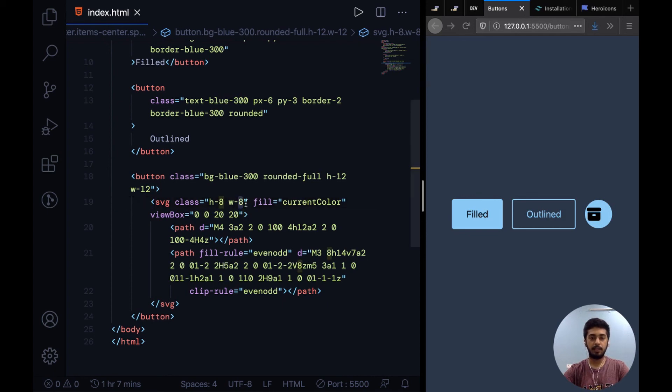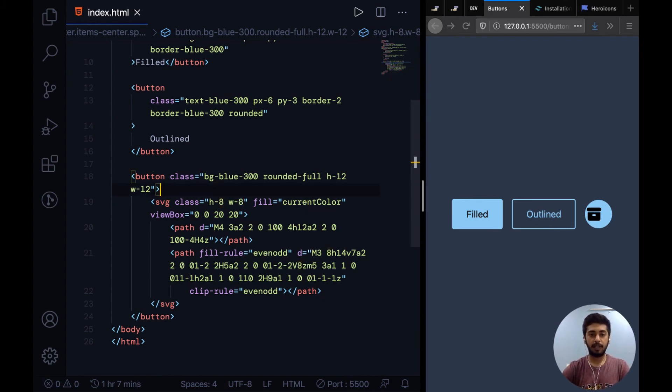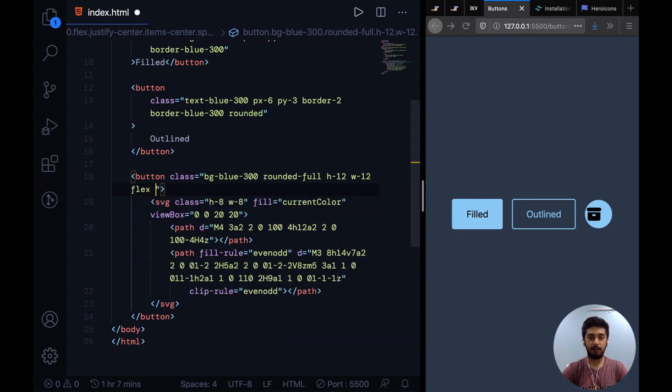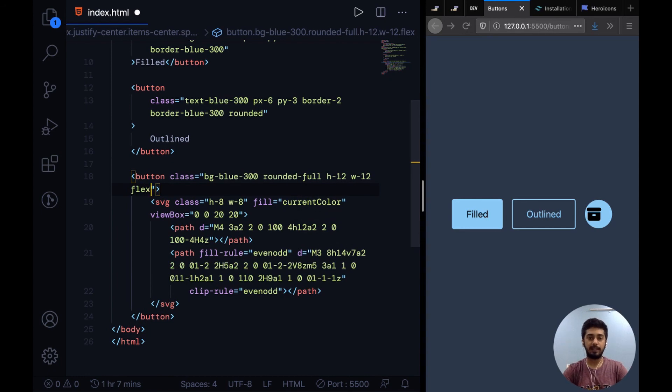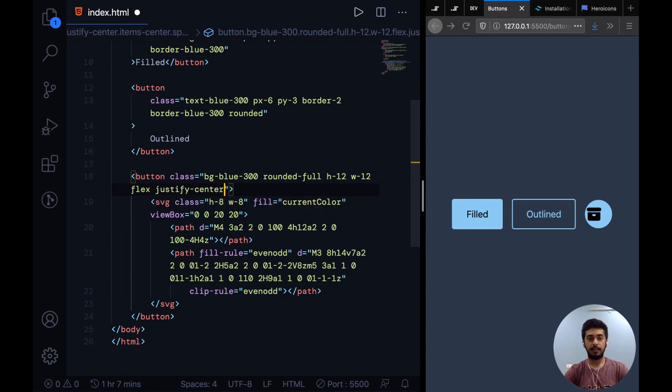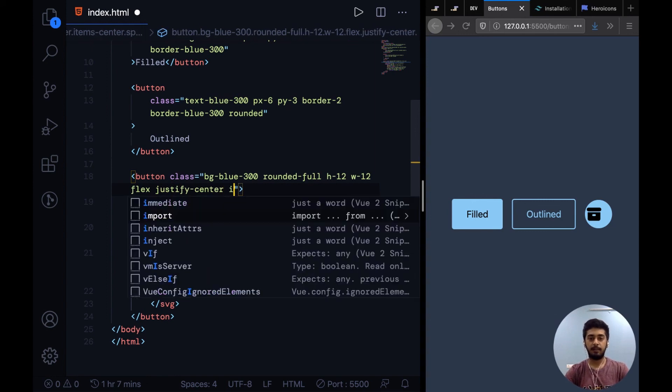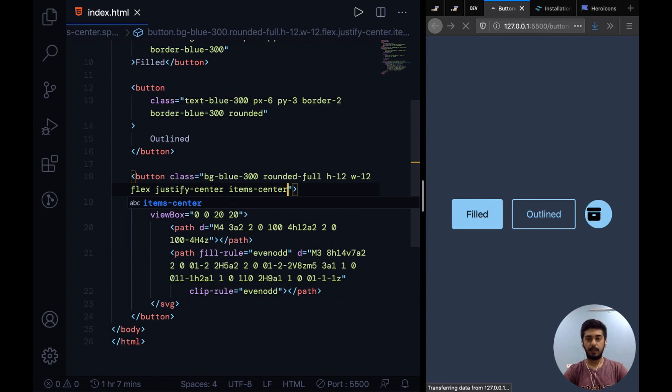What I can do to center this is use flexbox on the button. I can say flex, which is equivalent to display flex. To say justify content center, I can say justify center. Then to say align item center, I can simply say items center.